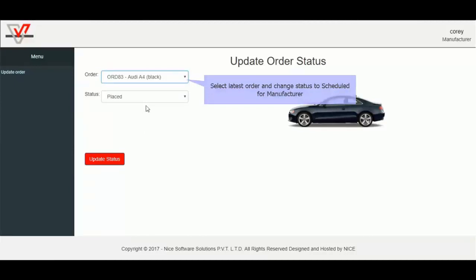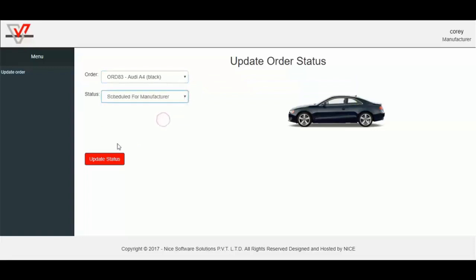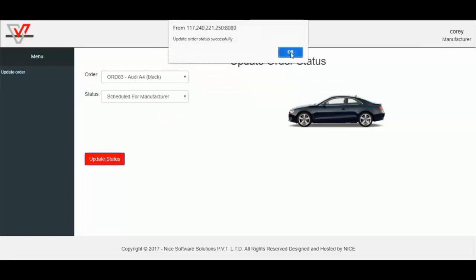Here I can see the image of the selected vehicle and current status of the vehicle. Now I will update the order status from placed to scheduled for manufacturer.